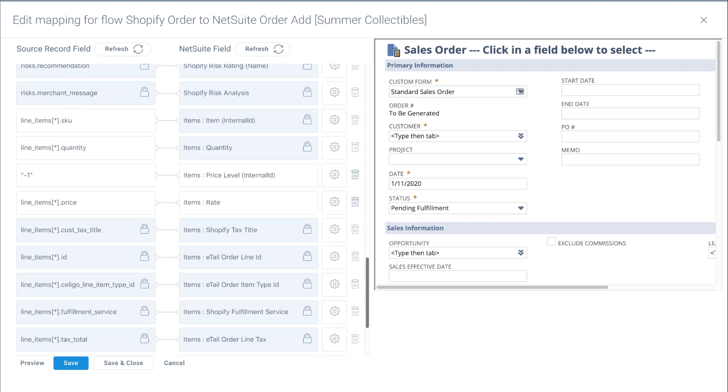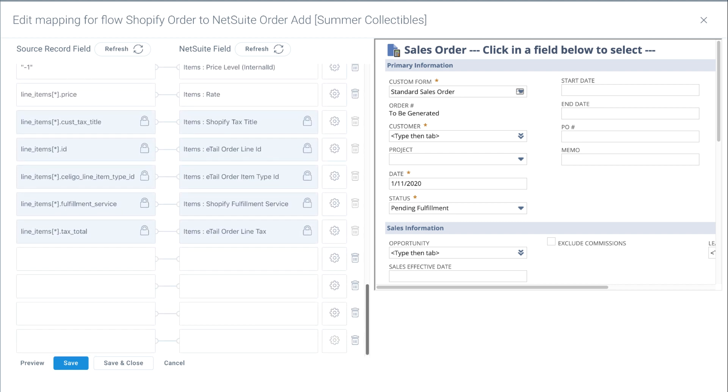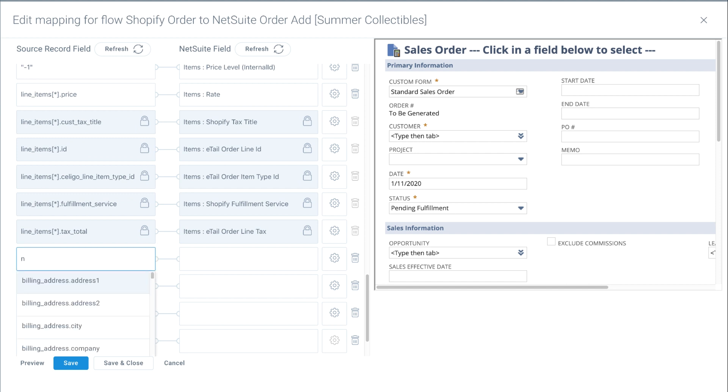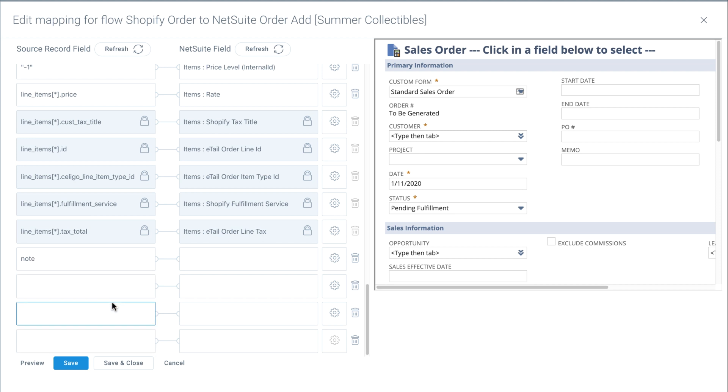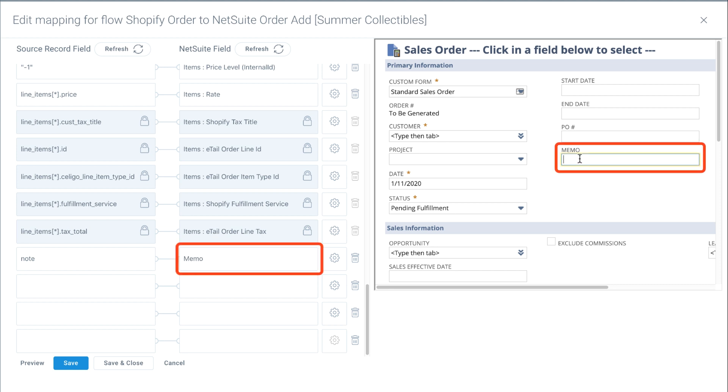Let's add a new field mapping. Select a field from the Shopify dropdown on the left, and then click on the corresponding field directly on the NetSuite sales order form, and it automatically populates the NetSuite field.